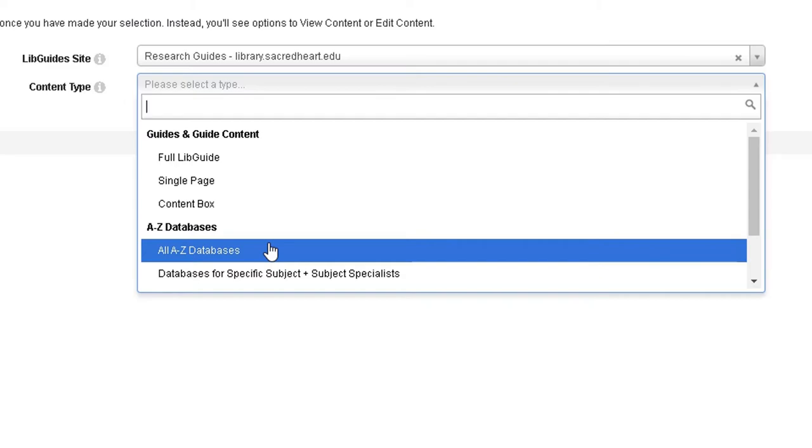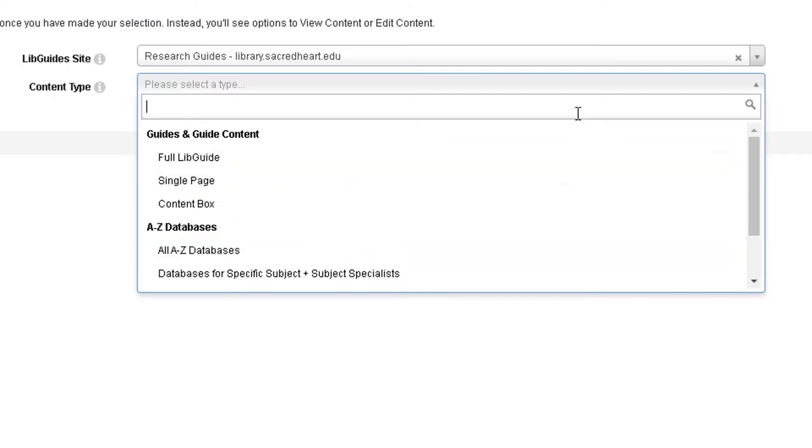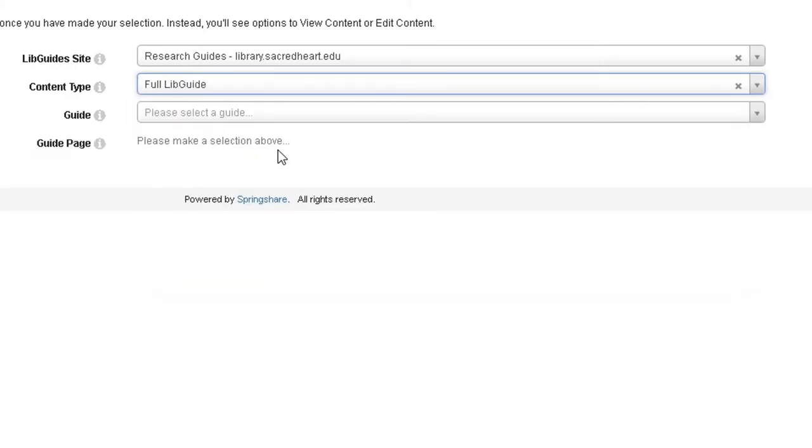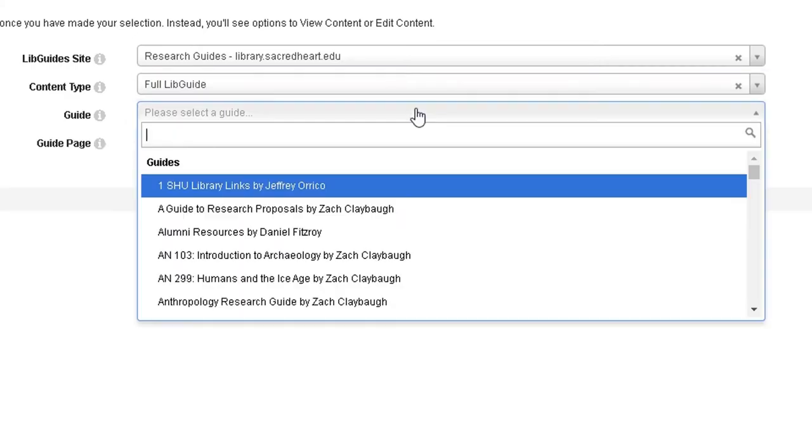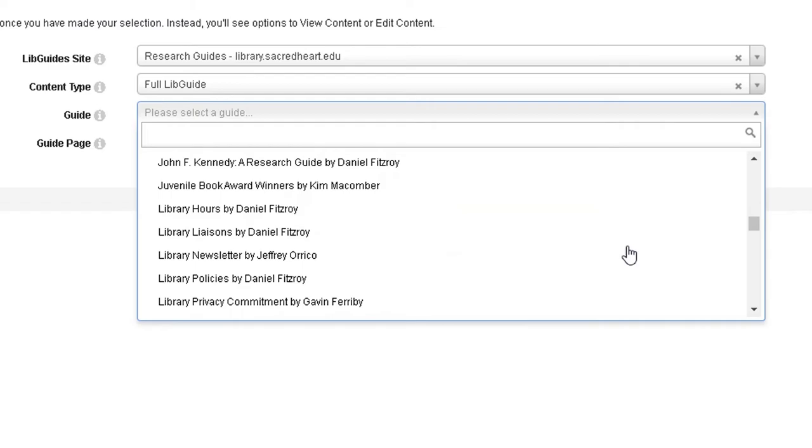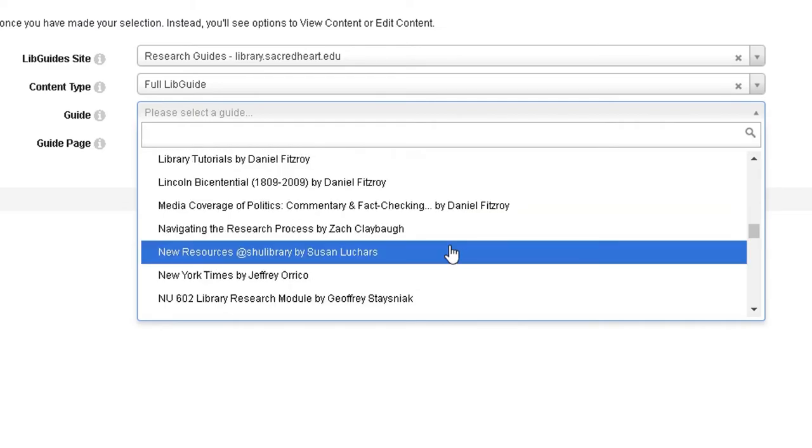This following example will add a full research guide into your Blackboard course. Lib Guide site, ResearchGuidesLibrary.SacredHeart.edu. Content Type, Full Lib Guide. Navigating the Research Process by Zach Claybaugh.